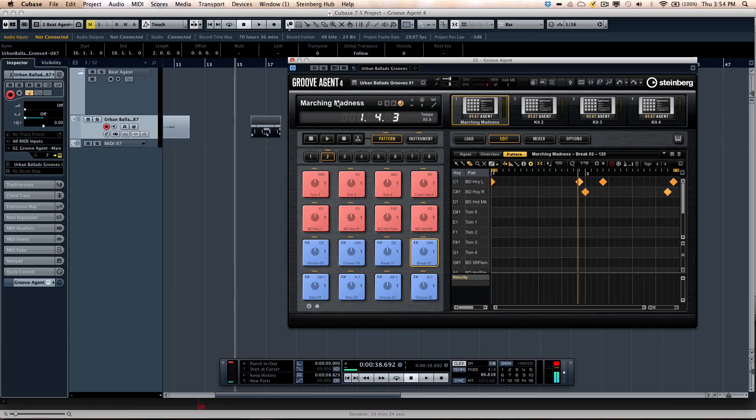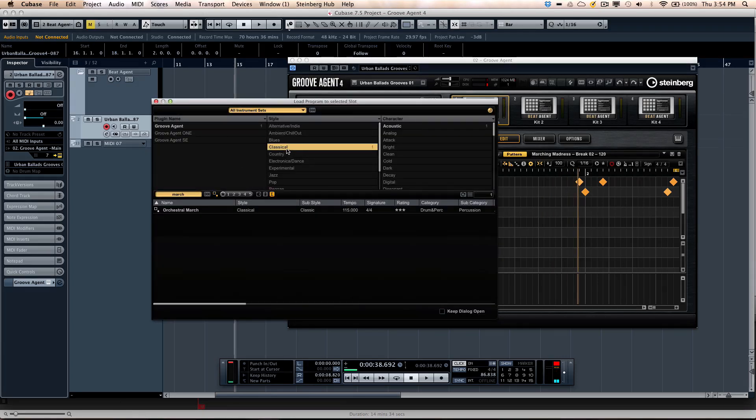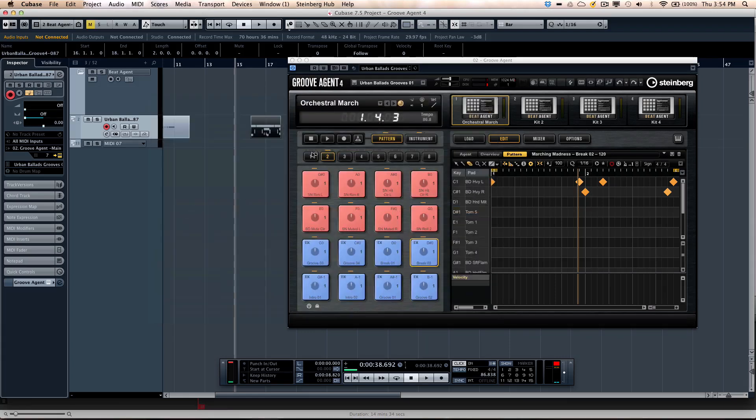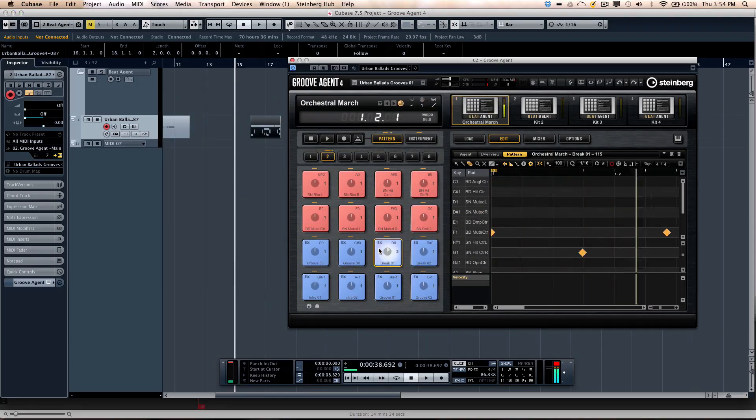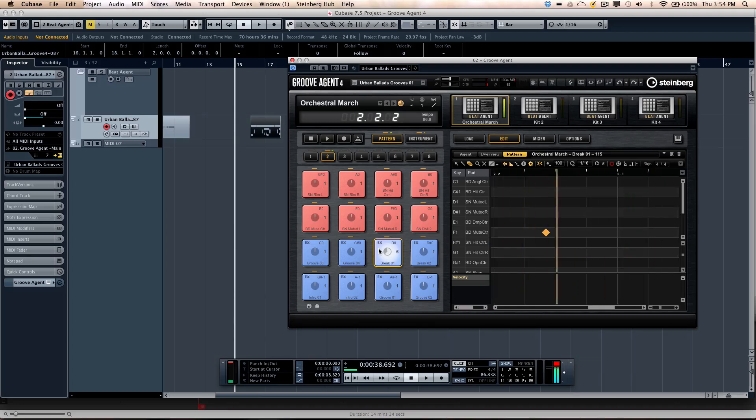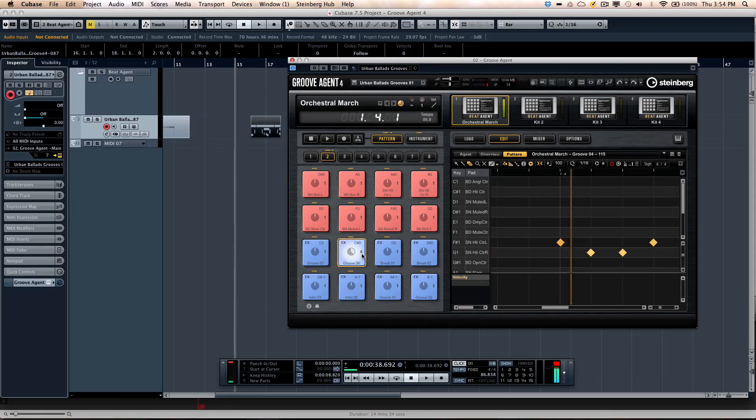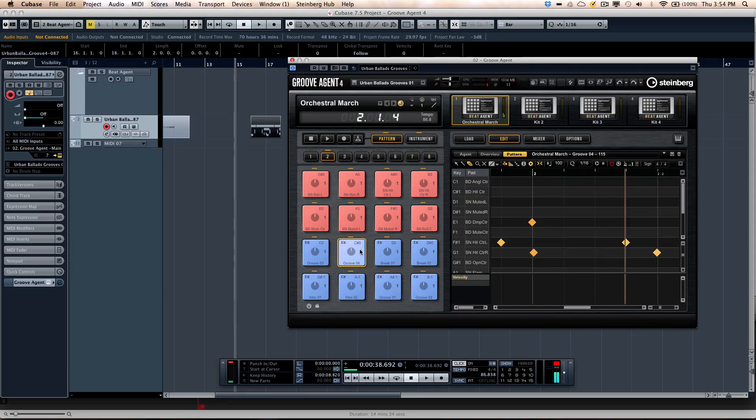Or if you wanted to come over here and say, okay, I want to find something for classical. Let's do orchestral stuff. And all sorts of different pop kits. R&B, techno, dance, EDM. So a wide variety.